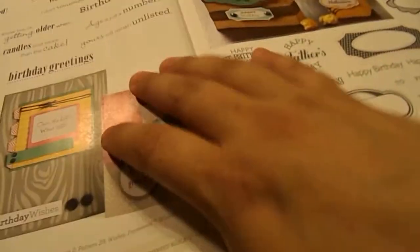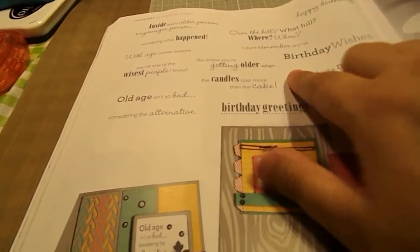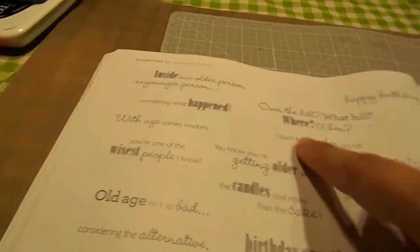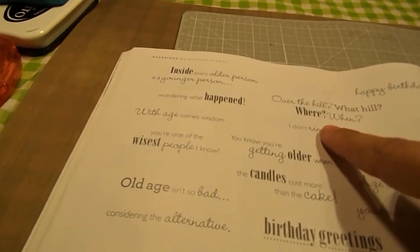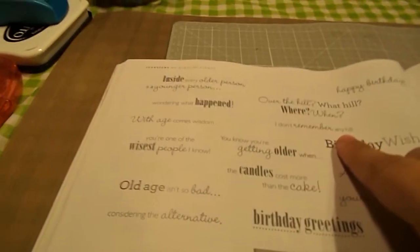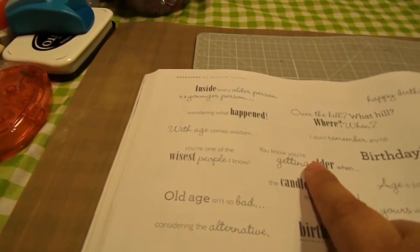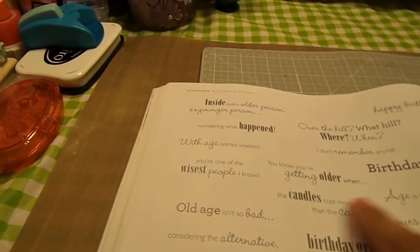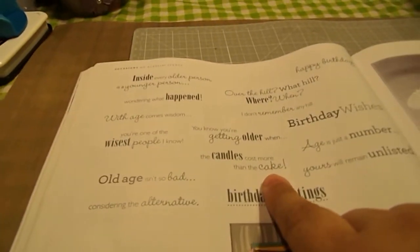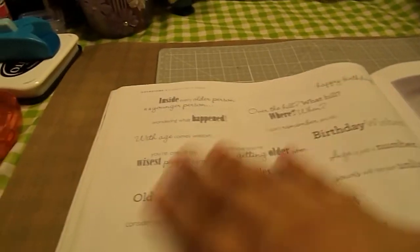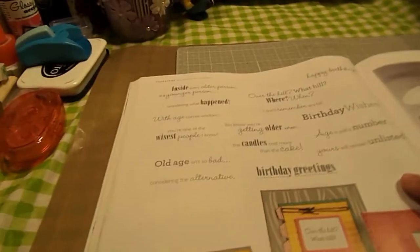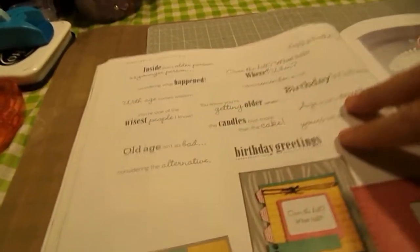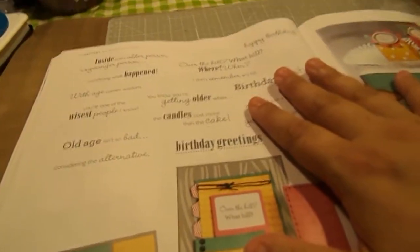And then we have our Occasion stamps. I absolutely love this stamp set here. I'm gonna have to get it. And it's called Just a Number. But some of the sentiments are Over the hill. What hill? Where? When? I don't remember any hill. You know you're getting older when the candles cost more than the cake. So those are just a few of the sentiments that you get with that set. And you get 15 sentiments for $17.95.